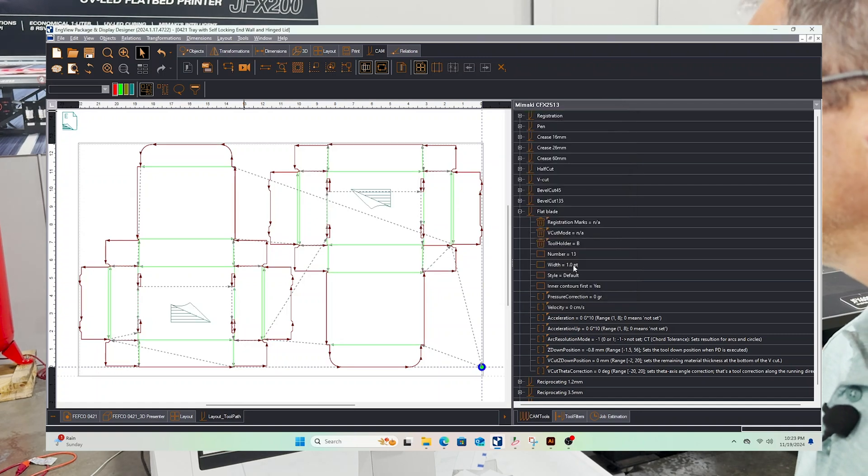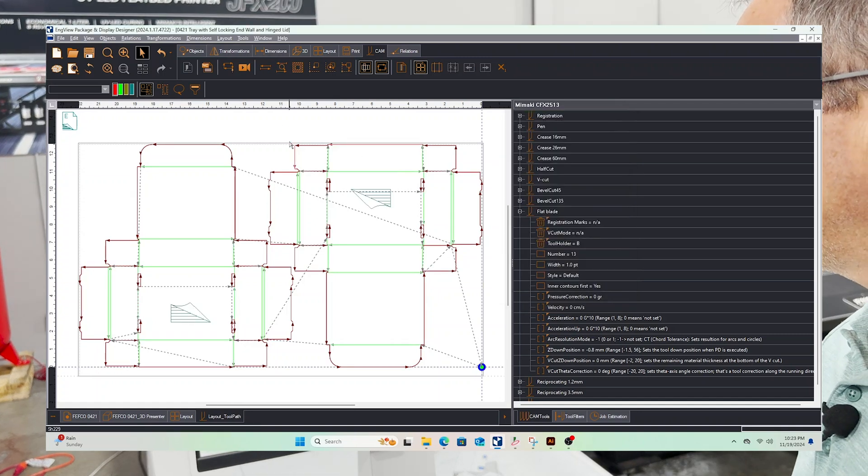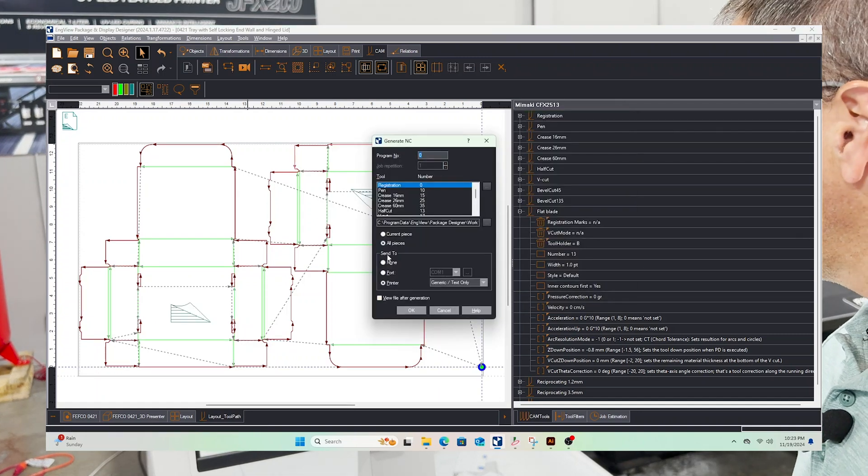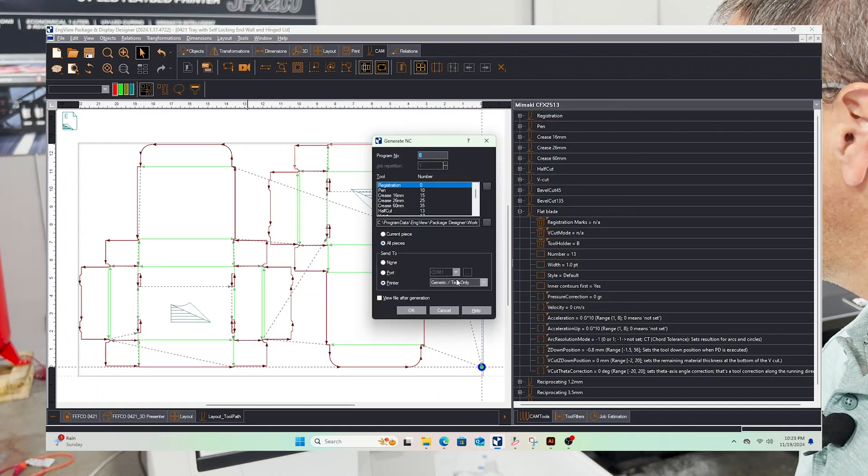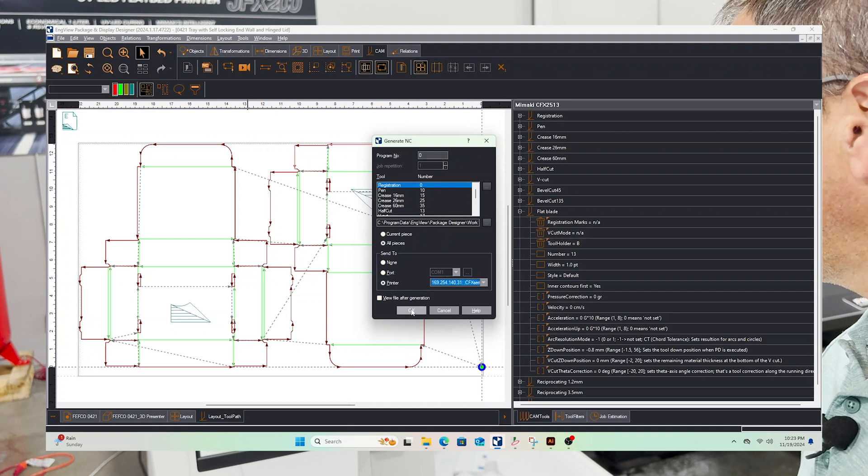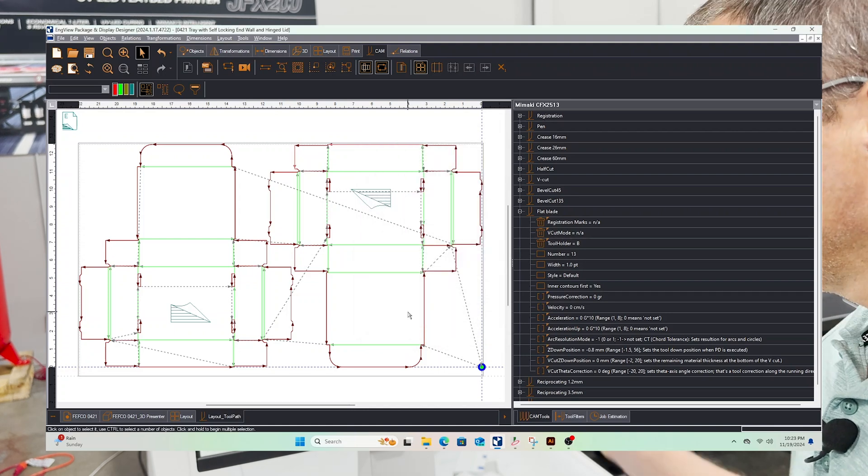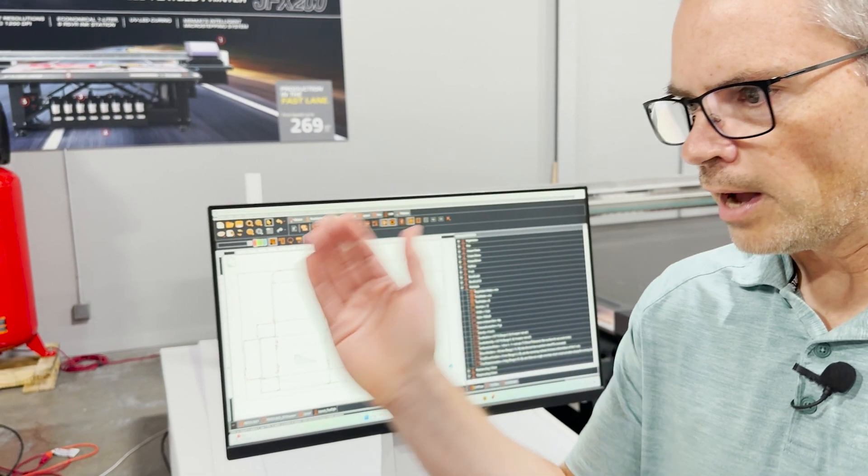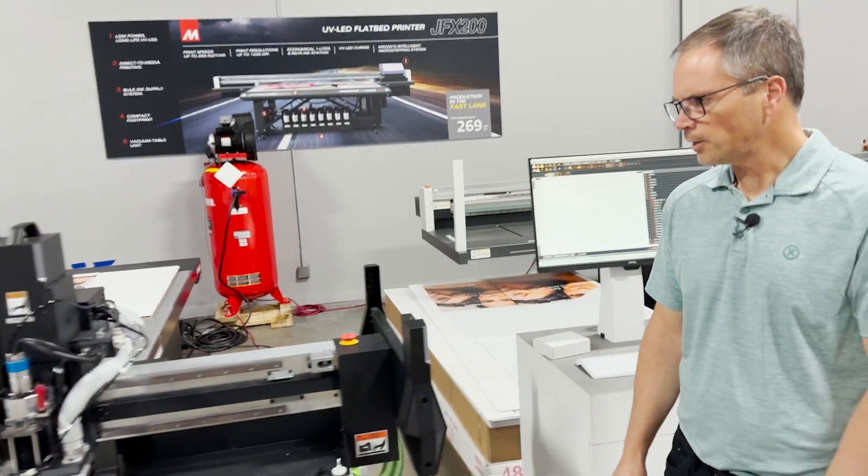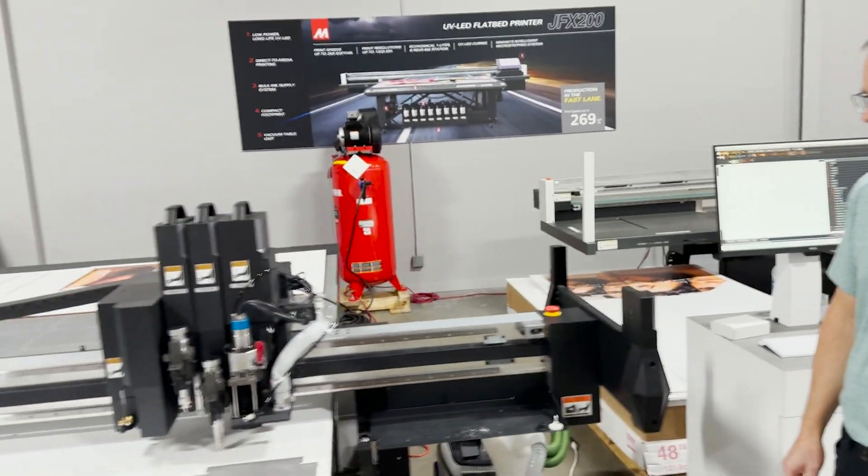Now what we want to do is go ahead and cut this thing. Right here I'll go ahead and select my machine and when I say okay the file gets sent over here immediately and now you can see the machine.